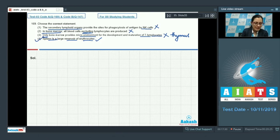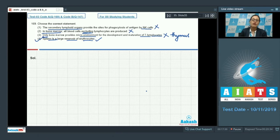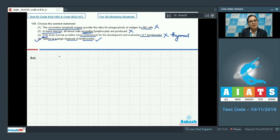Option four states that spleen is a large reservoir of erythrocytes, and this is a correct statement. Spleen, which is a secondary lymphoid organ often called the graveyard of RBCs, acts as a large reservoir of erythrocytes. So the correct answer to question 169 is option number four.